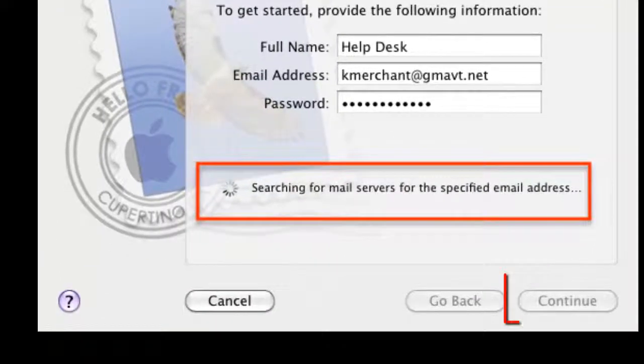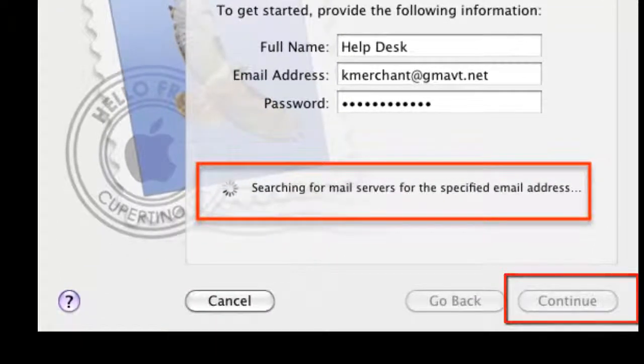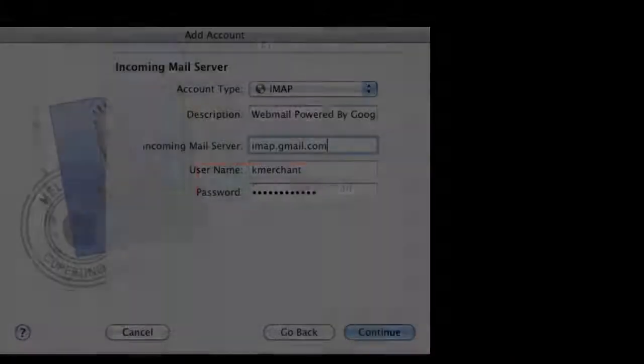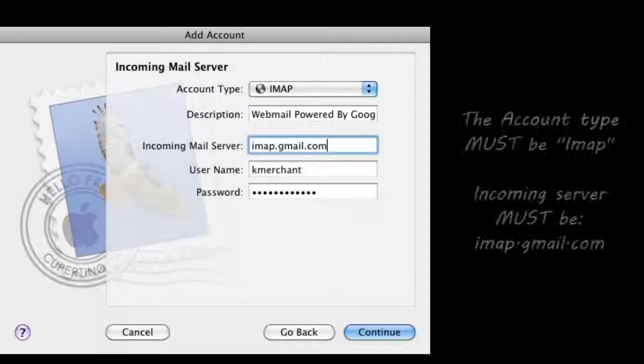It'll search for mail servers. After that's finished, click on continue.